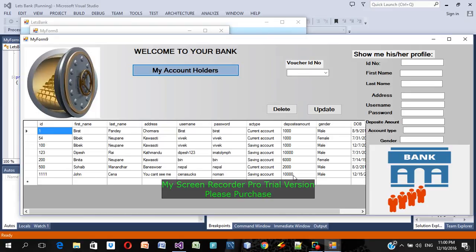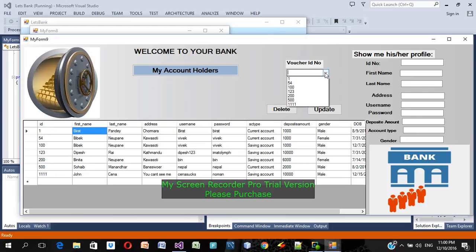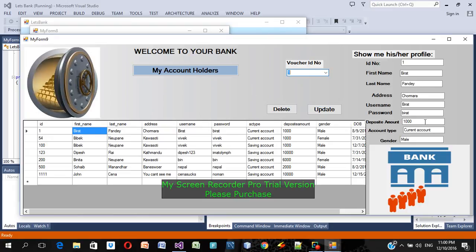Not only that — as admin I can delete an account by selecting the account ID. I can also change a customer's profile, such as their name, username, or password, if they made a mistake or forgot their credentials. The bank admin can delete accounts, update accounts, and change any details. This was my second semester project.